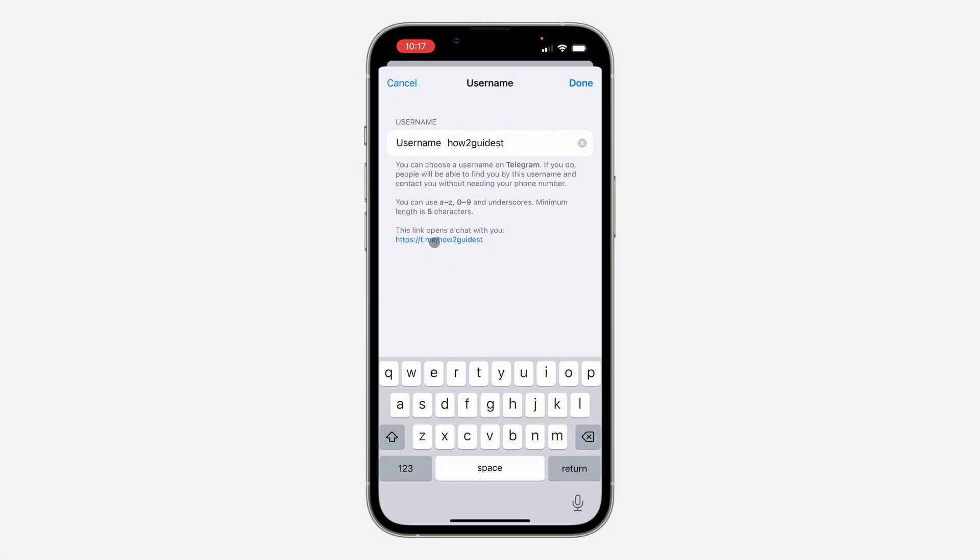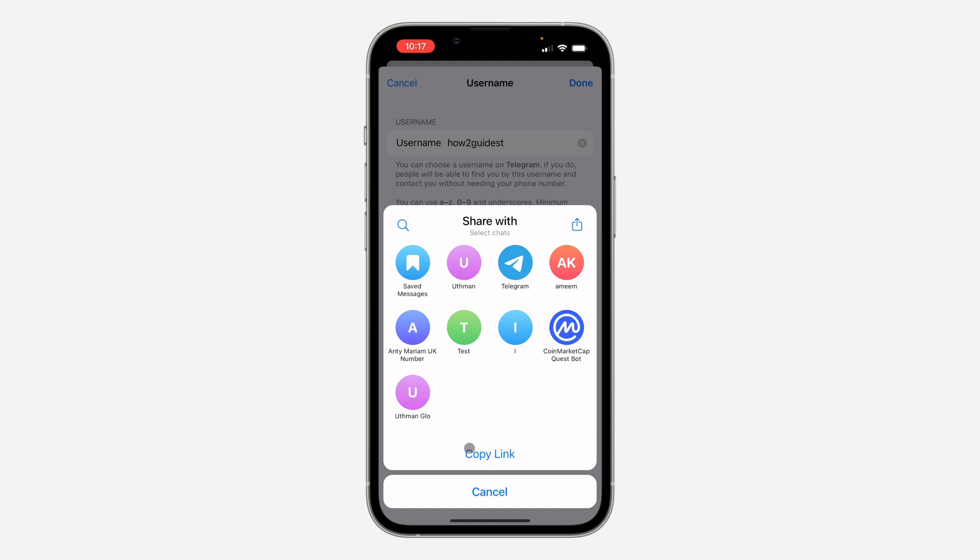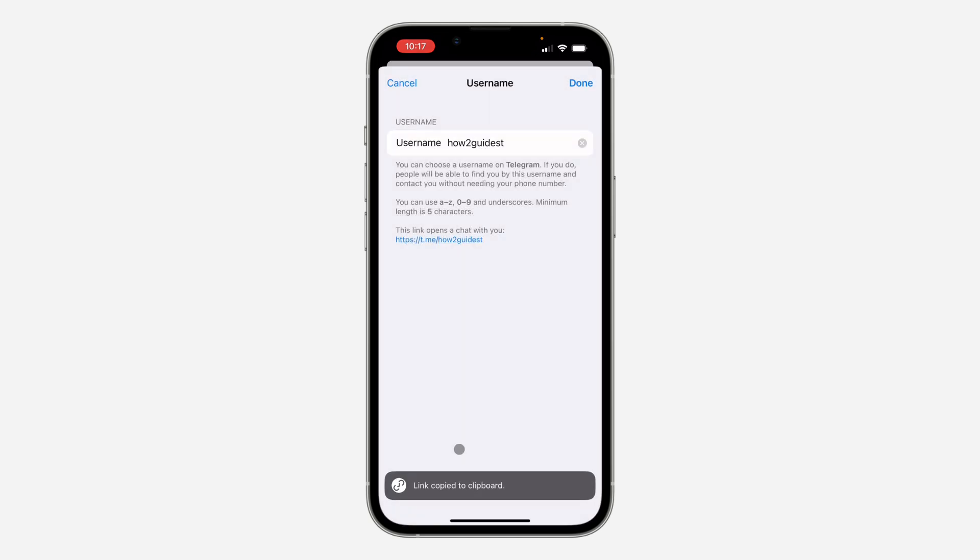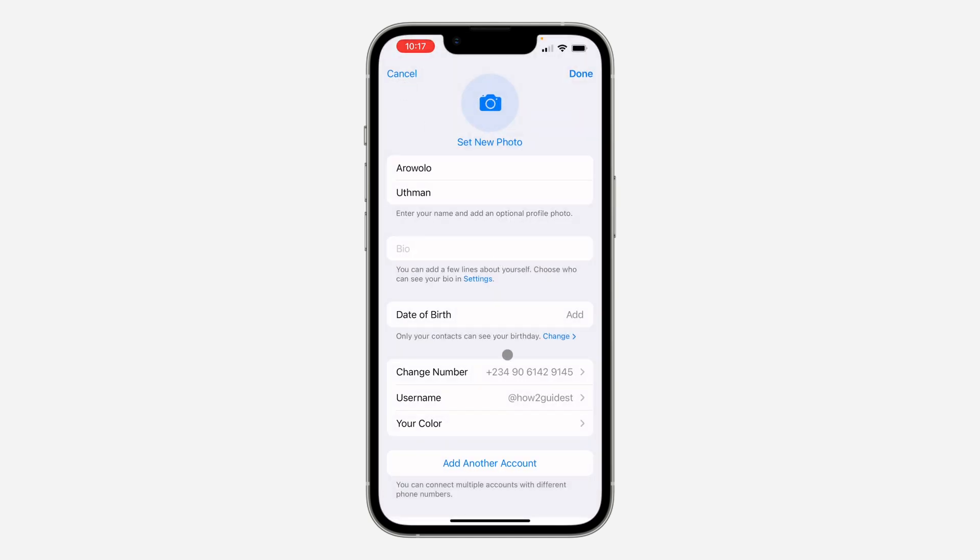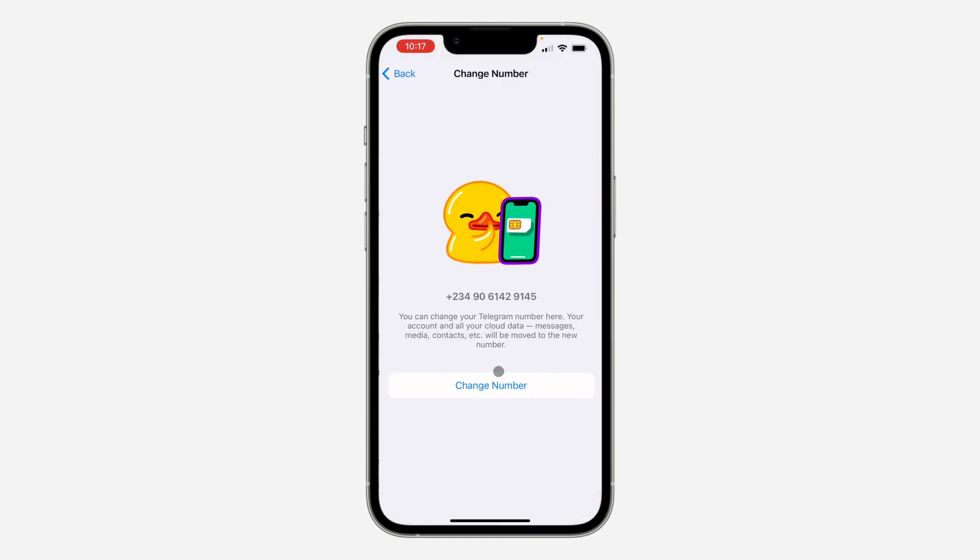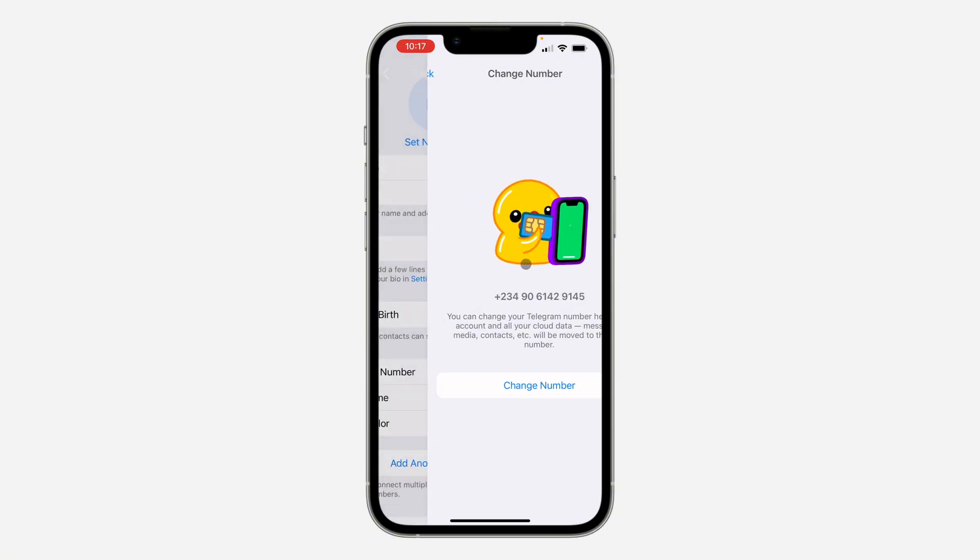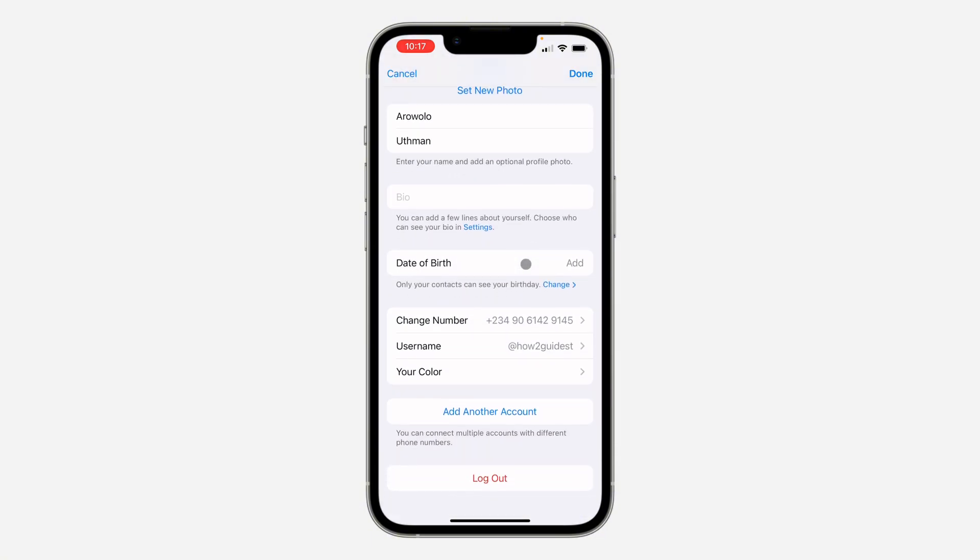So just click on the link and now click on Copy Link. This will copy the link to your profile. You can also use your phone number. As you can see, sorry, let's go back.